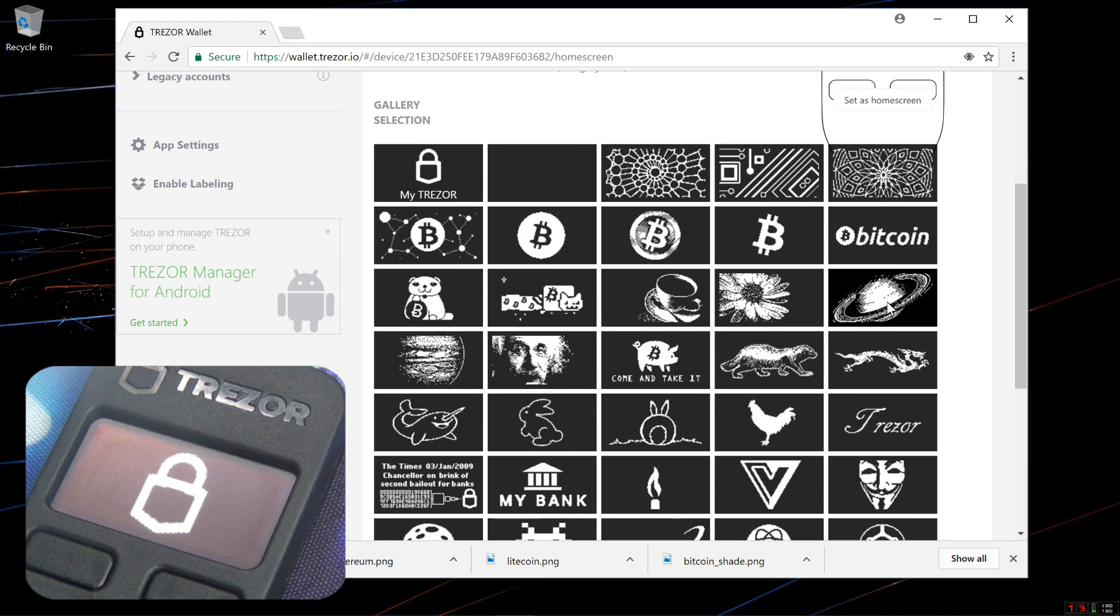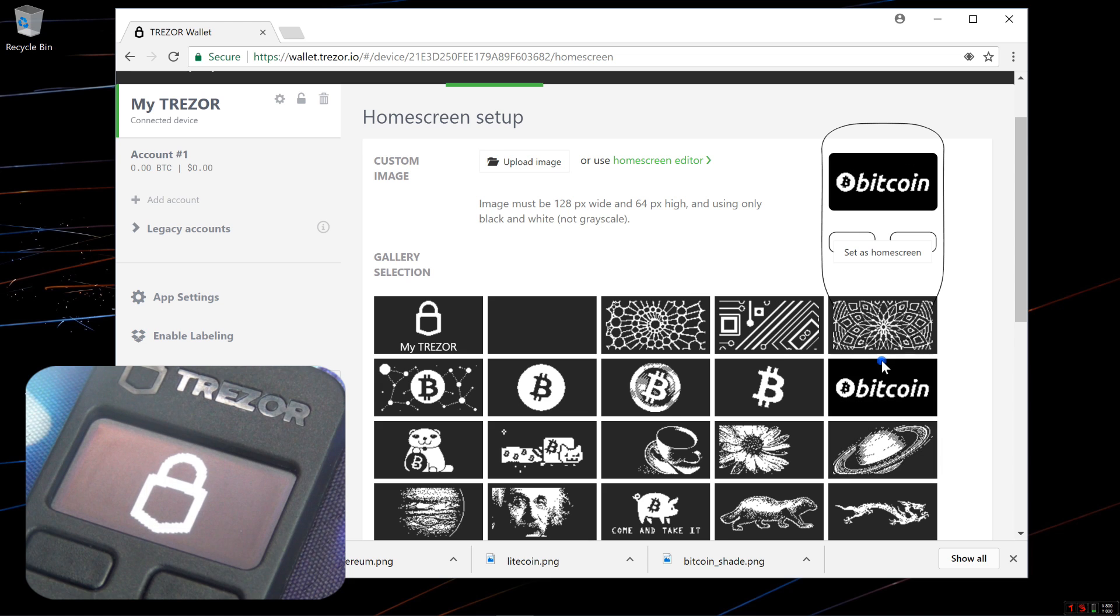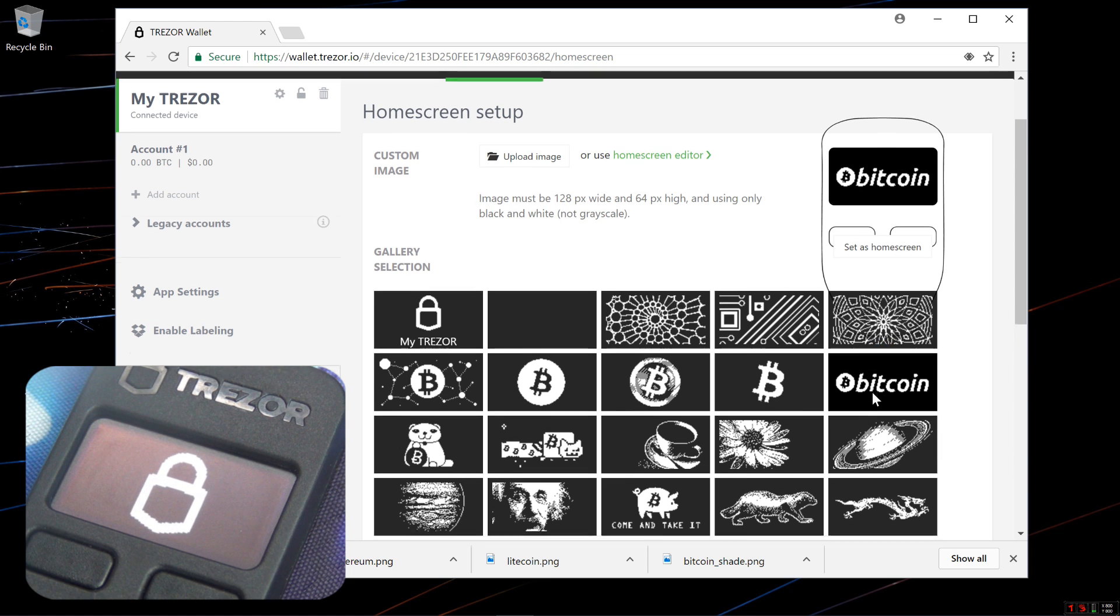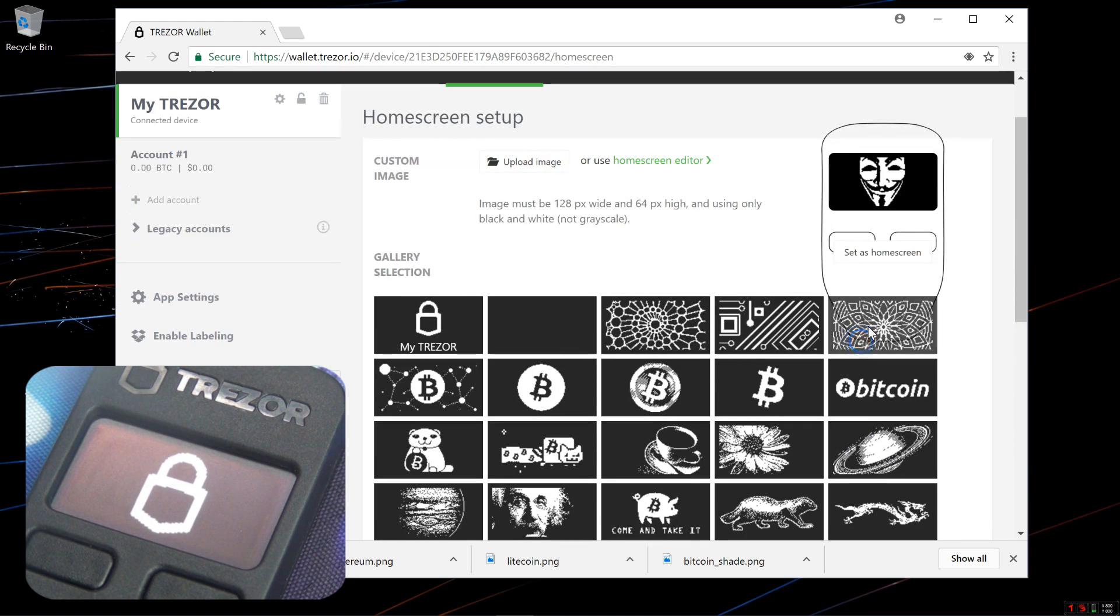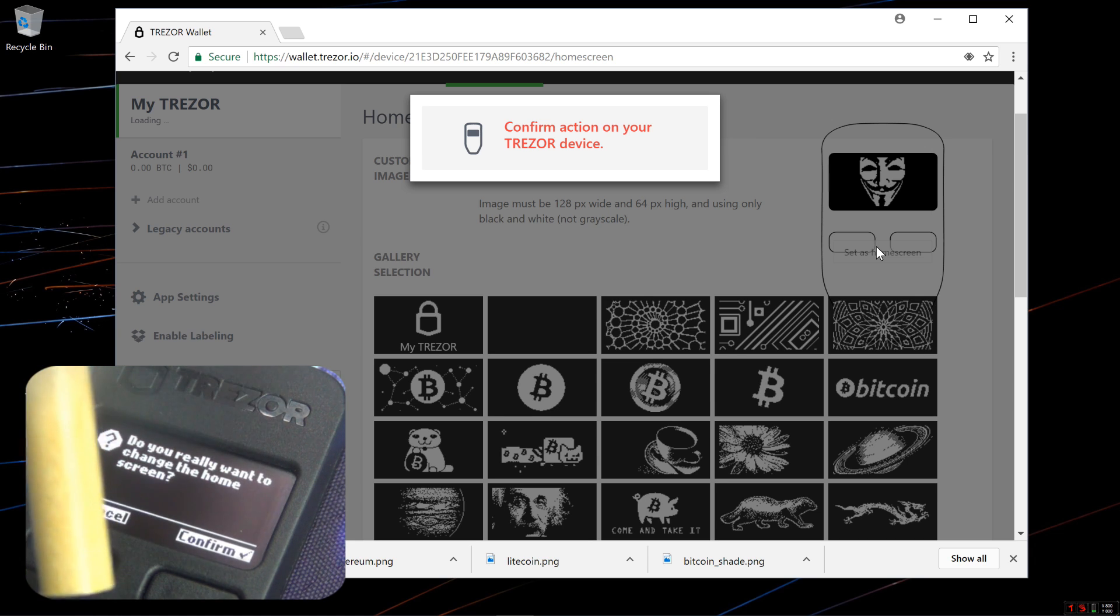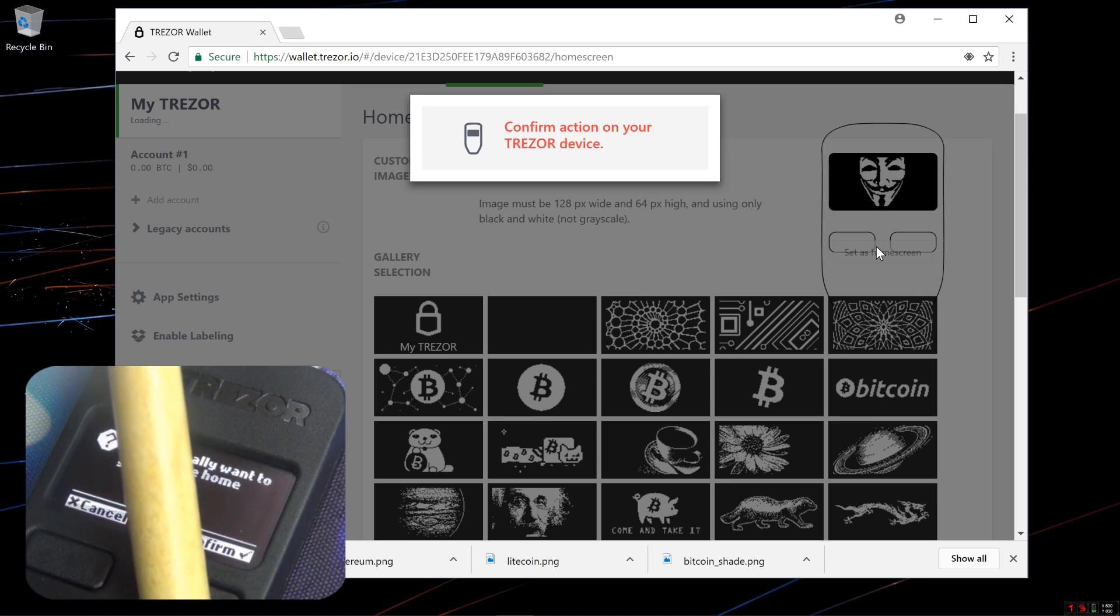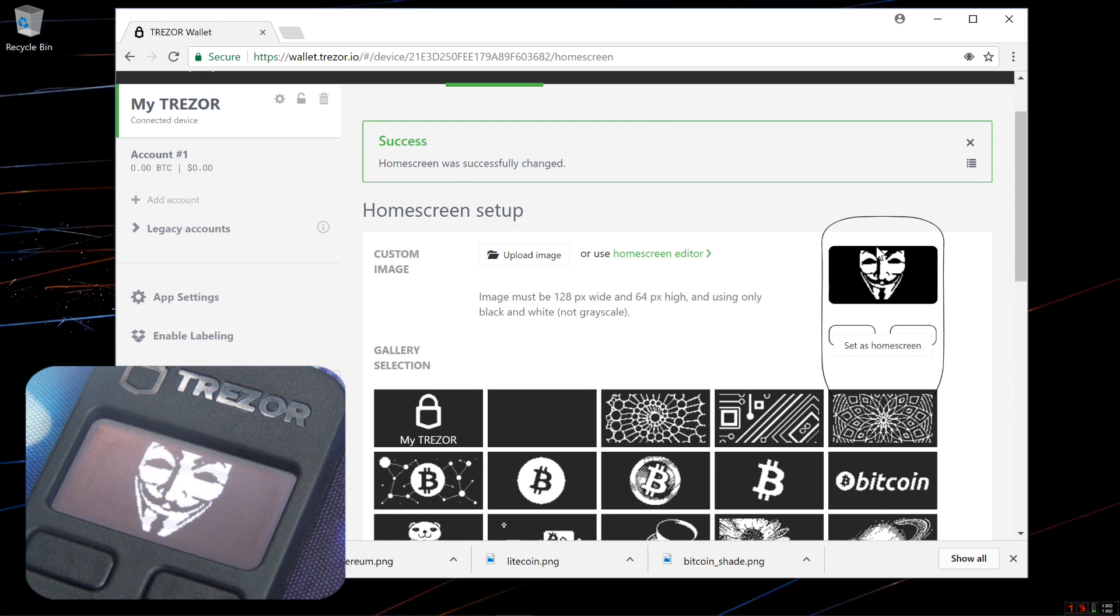I'll click on Saturn, Bitcoin, Guy Fawkes and then click on Set as Home Screen. I'll confirm it on my Trezor by pressing the button under Confirm. Now my Home Screen is Guy Fawkes.